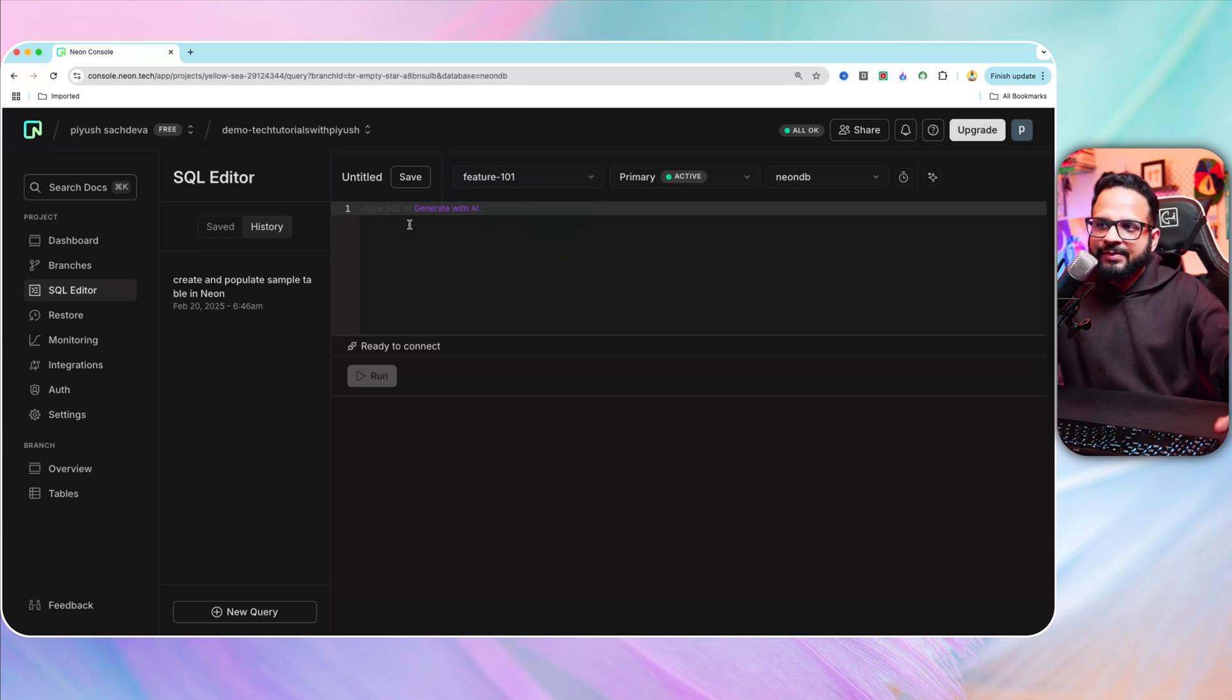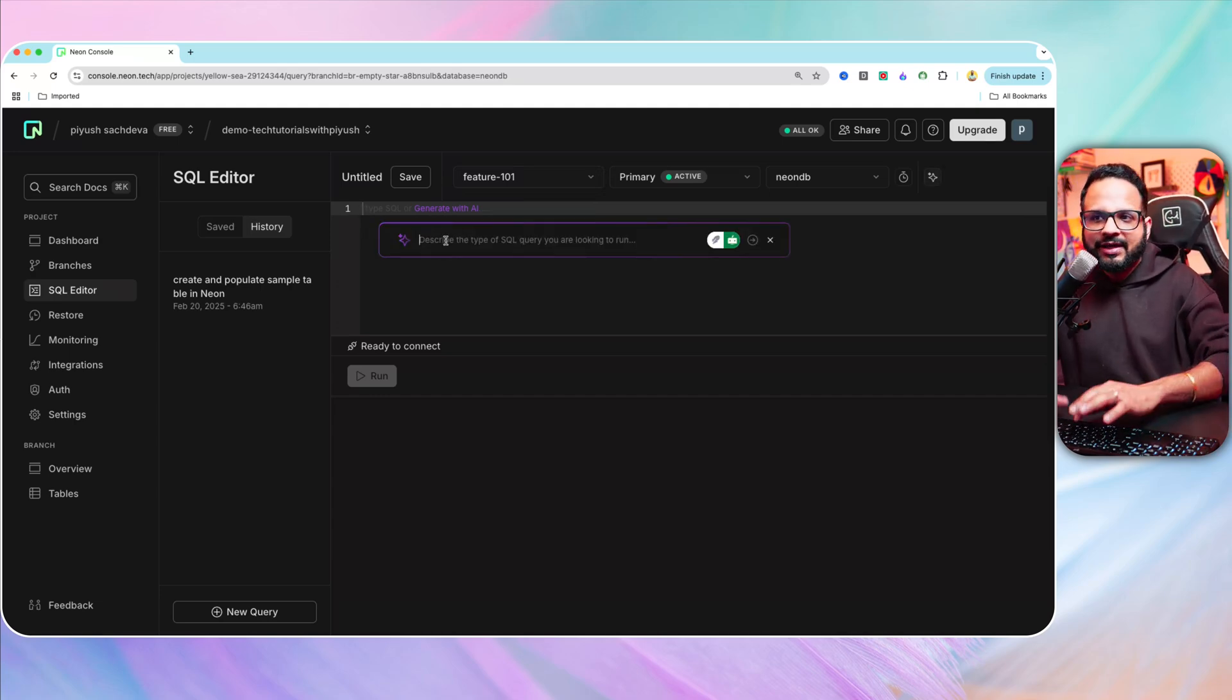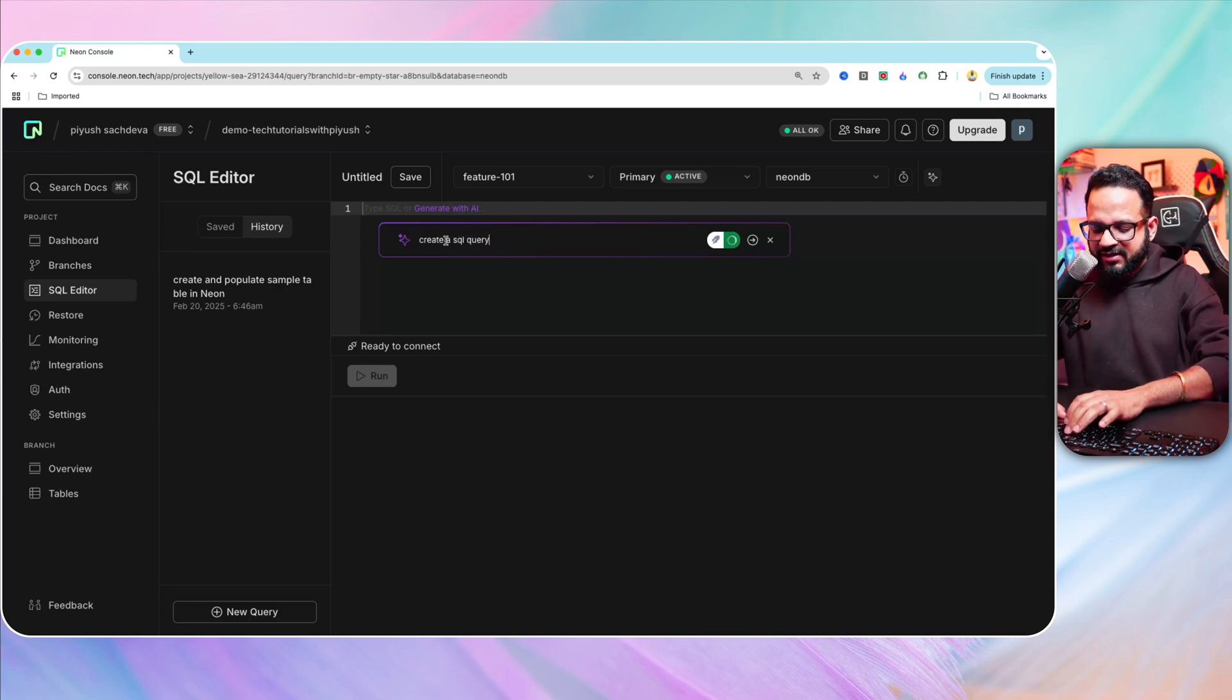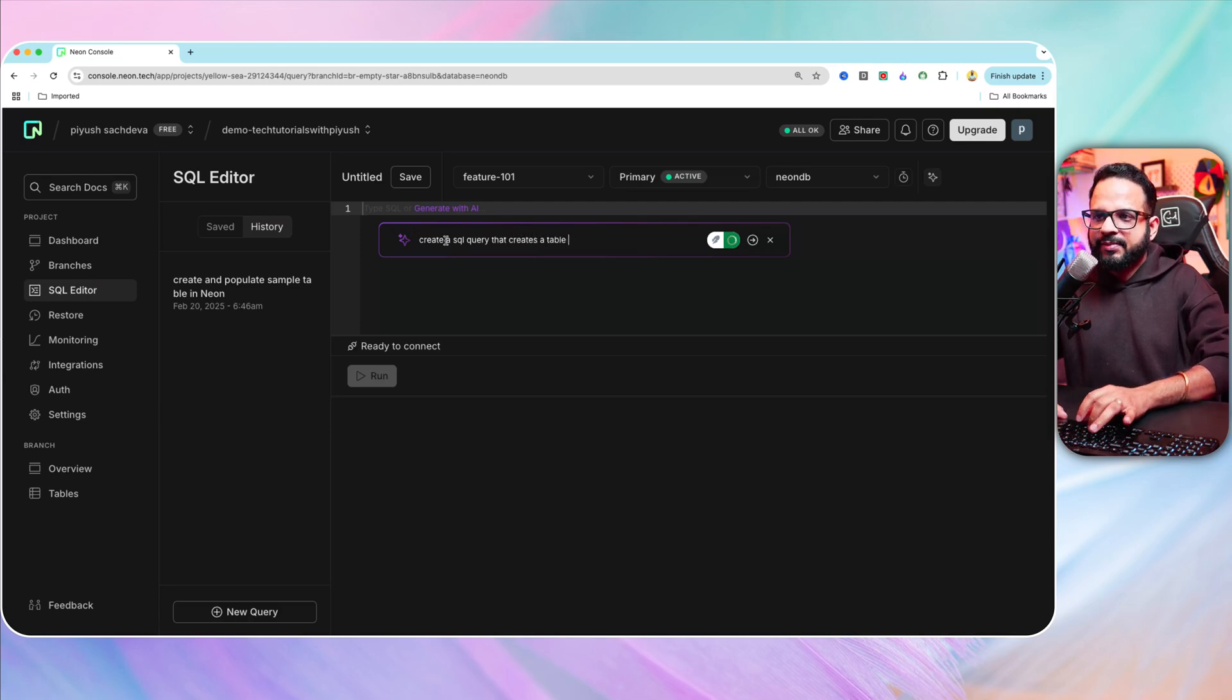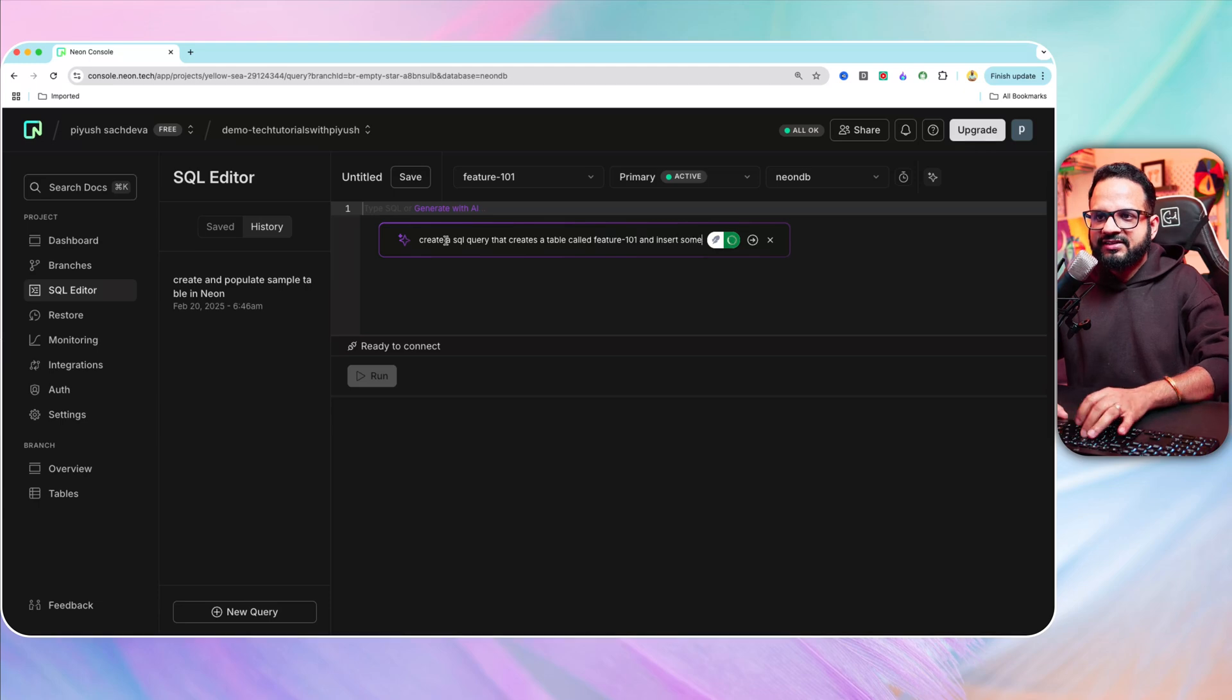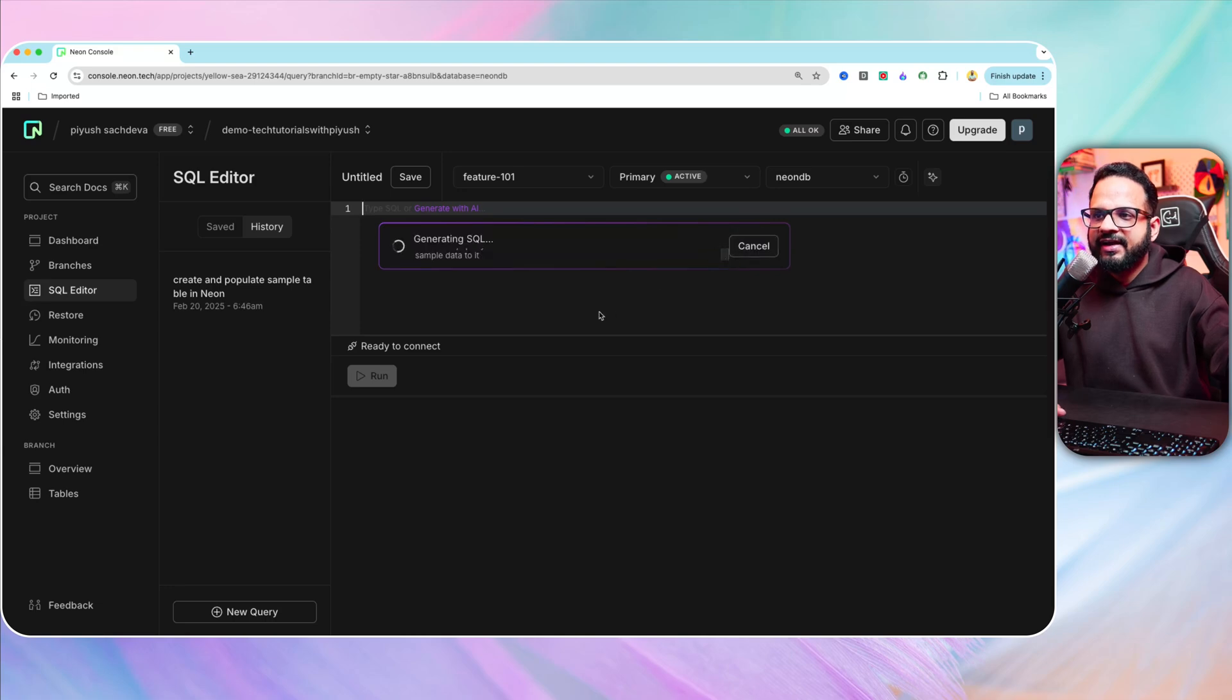And you can type the SQL query or you can even generate with AI. So let's click over here. Let's see how it works. I'm also trying this for the first time. Create a table named feature 101 and insert some sample data to it. Let's hit enter.